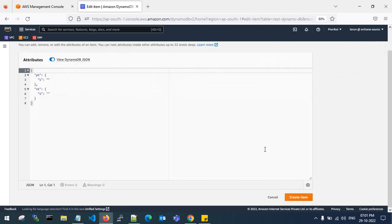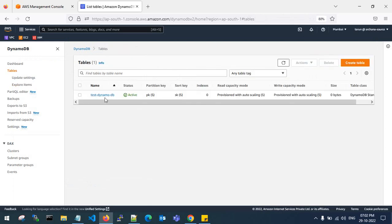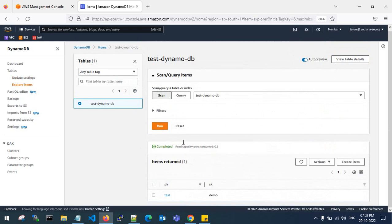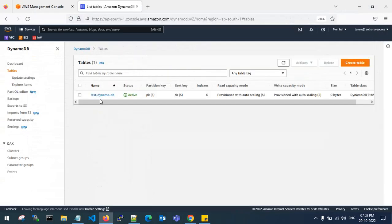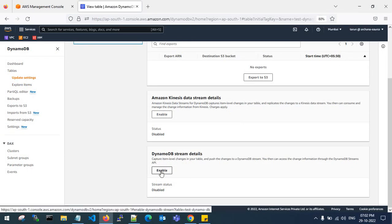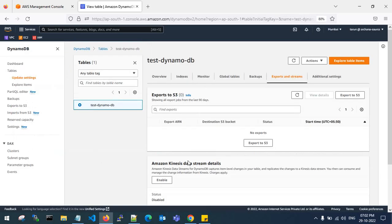You can create items in form view or JSON view. I've added my random data — demo PK and sort key demo. Now I need to transfer this table from one account to another. First, check under Export and Streams: the DynamoDB stream should be enabled so it creates a backup image. The stream view type should be set to new and old images — click Enable Stream.